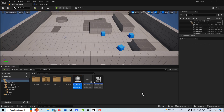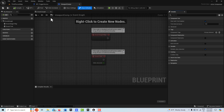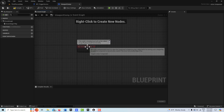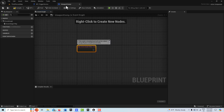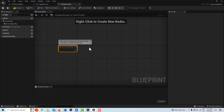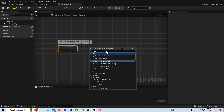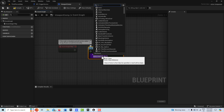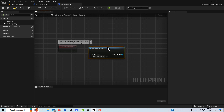The last thing is to build out the logic in our viewport component. This is going to start off of event begin play. The first thing we need to do is make a reference to our blueprint trigger device so we can bind to the event dispatcher — basically creating a receiver for the signal it's going to broadcast. Right-click, get actor of class, and it's going to be our BP trigger device right there.